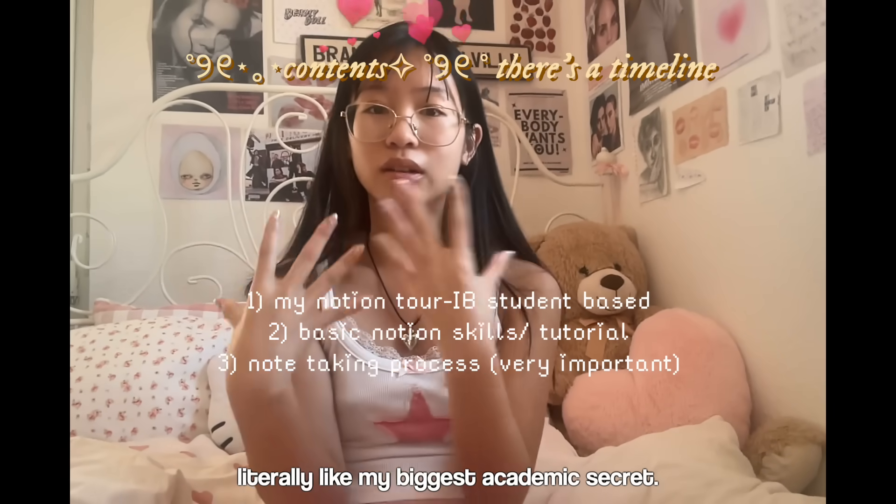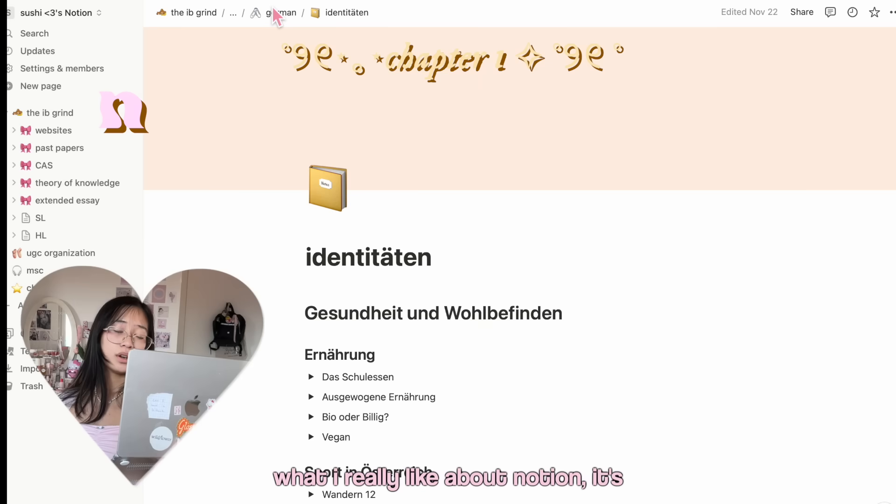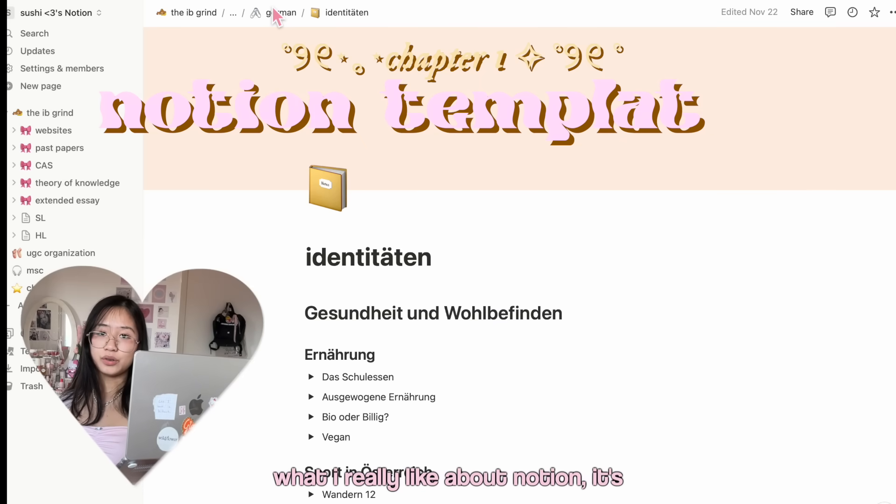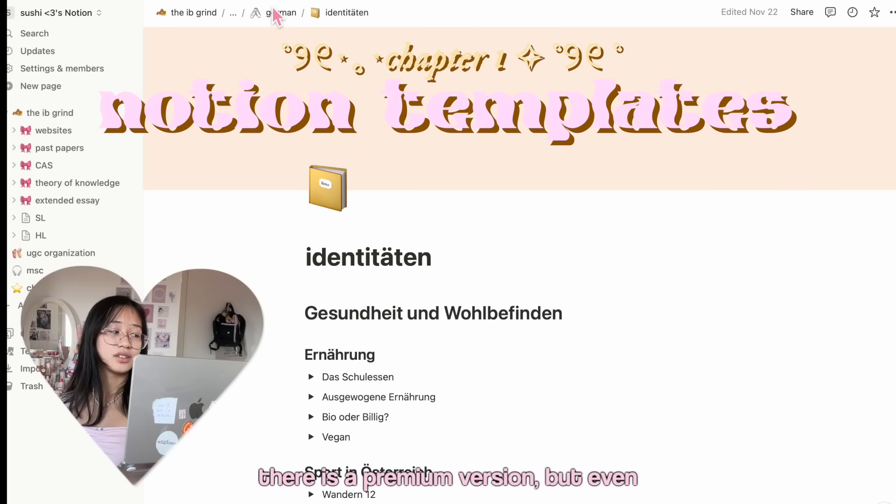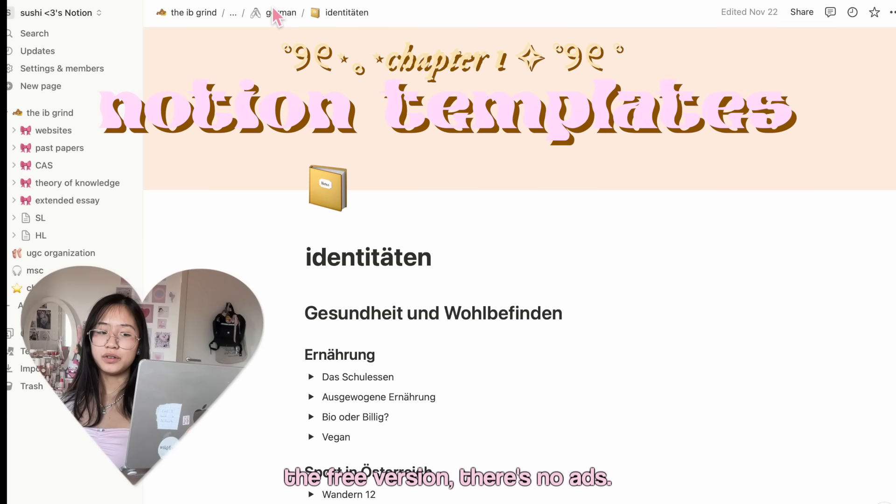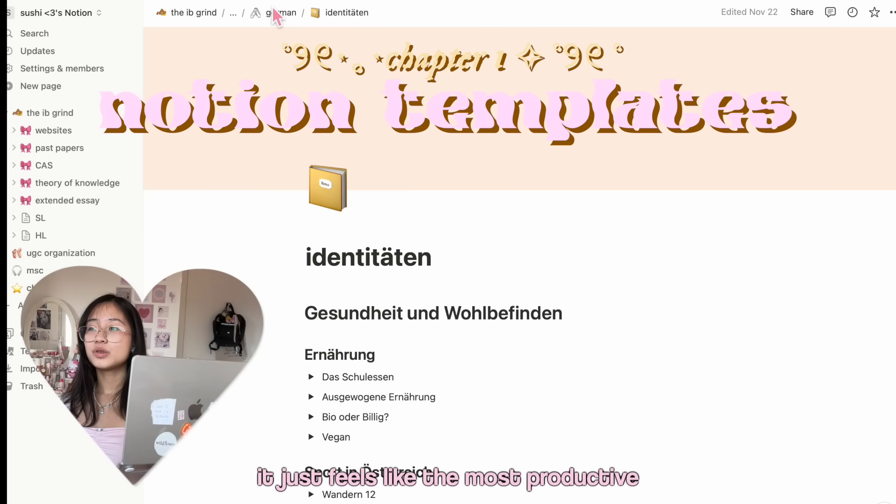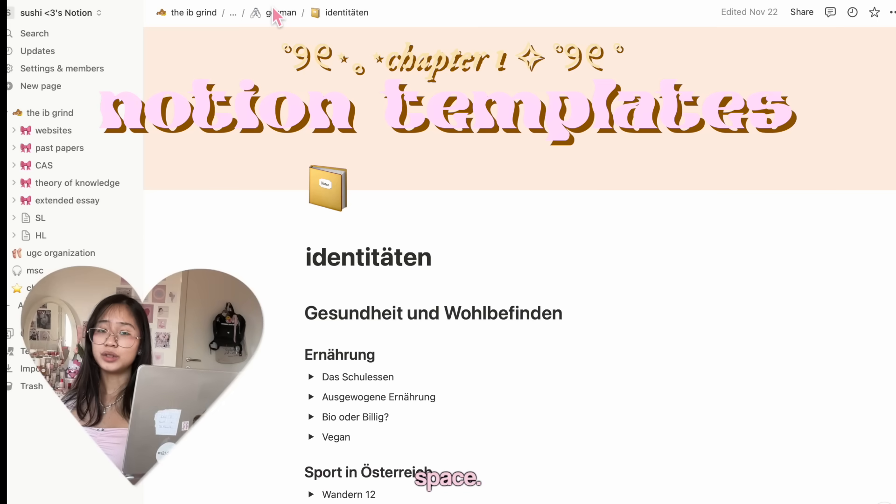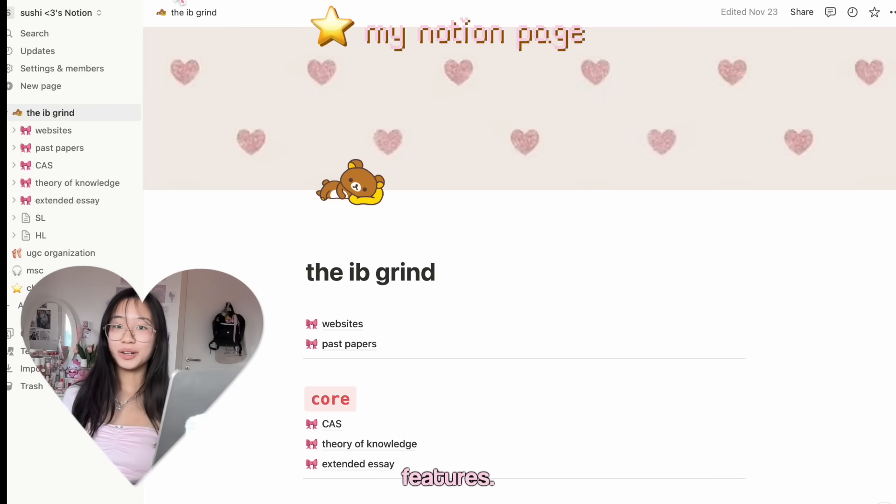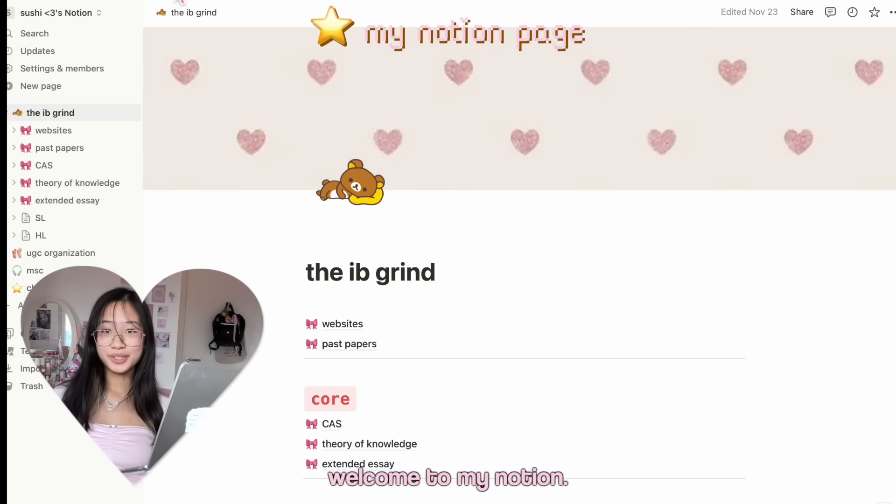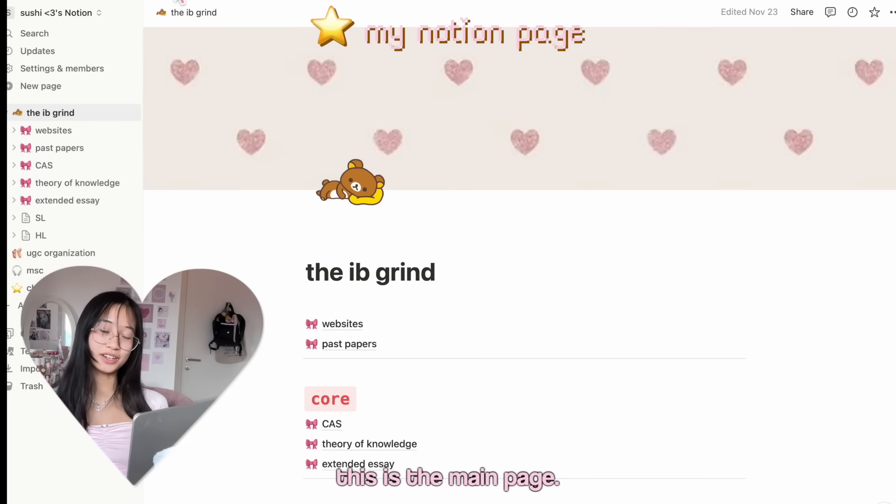What I really like about Notion is it's completely free. There is a premium version, but even the free version there's no ads. It just feels like the most productive space. You get a lot of amazing features.